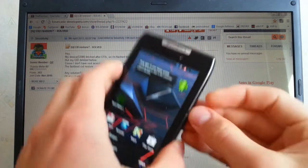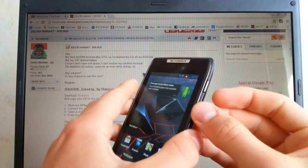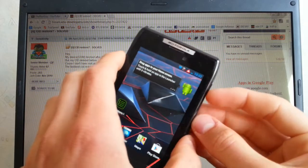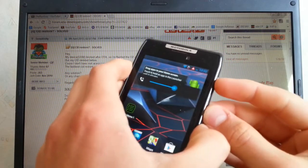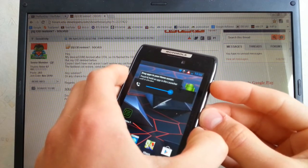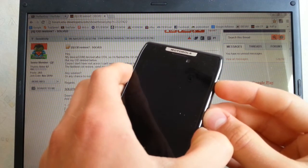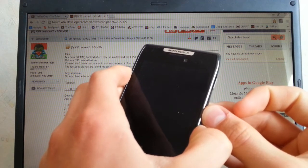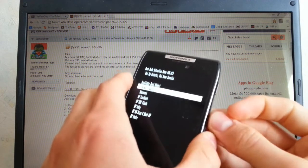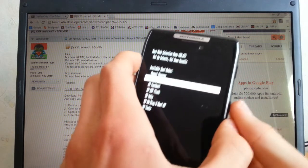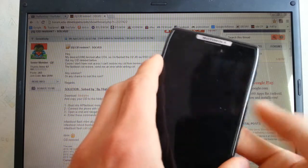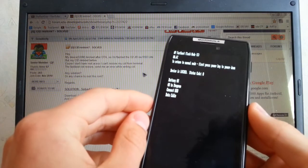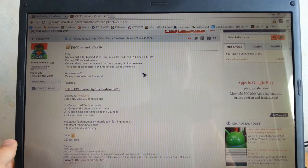When you fastboot your device, you guys all know it, just hold the upper volume and volume down button and the power button at the same time. Hold them until the device powers off, and when the screen is black, release the power button and you will get to the boot menu. Scroll down to AP fastboot, hit volume up, and now your device is in fastboot mode.